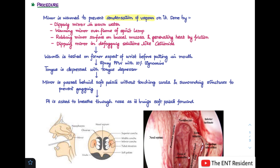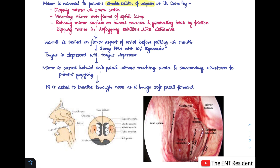After that, depress the tongue with a tongue depressor using your left hand. Once the tongue has been depressed and you can see the posterior pharyngeal wall properly, introduce the mirror — held in a pen-like fashion in your right hand — and pass it behind the soft palate without touching the uvula and surrounding structures, so as to prevent gagging. The patient is asked to breathe through the nose as you perform this, so as to bring the soft palate forward.